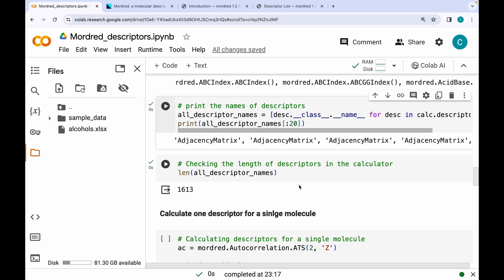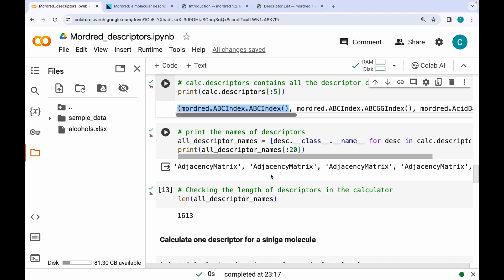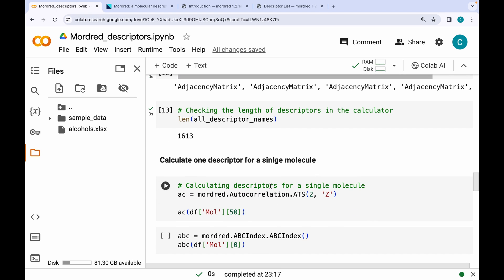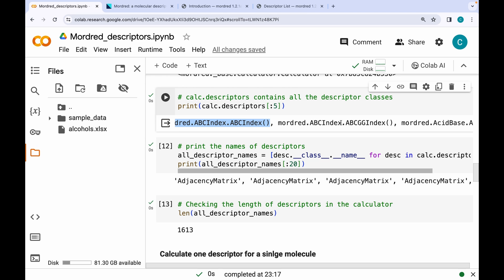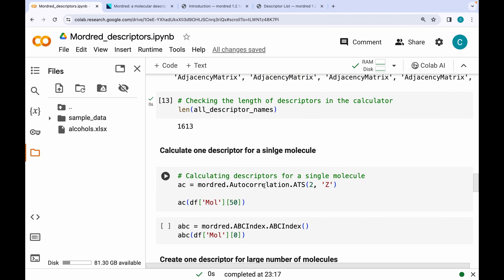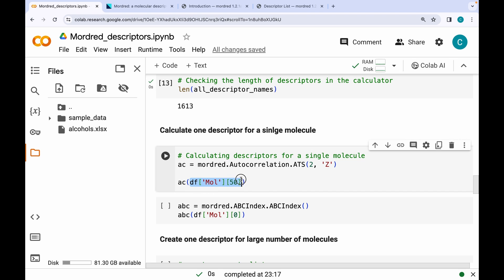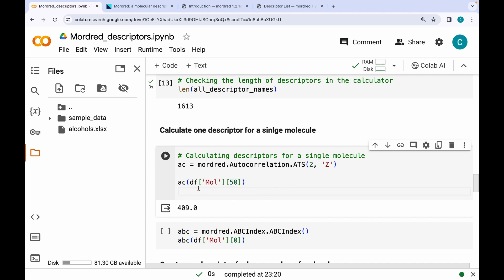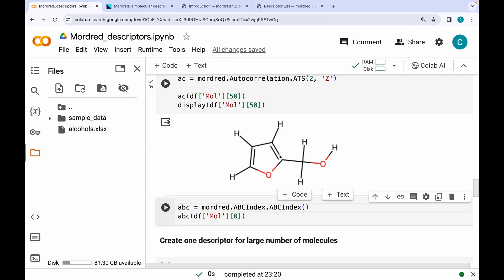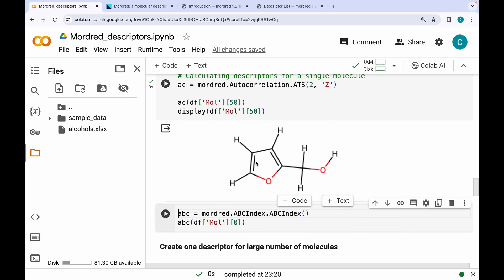Now that we know the names of all descriptors and classes, let's calculate some descriptors. First, I'll generate just one descriptor for a single molecule. I'm interested in the autocorrelation descriptor, so I create an instance of that class and call it using a molecular object — in this case, the 51st molecule. The result, 409, is the autocorrelation descriptor value. Visualizing the molecule confirms which structure it corresponds to.